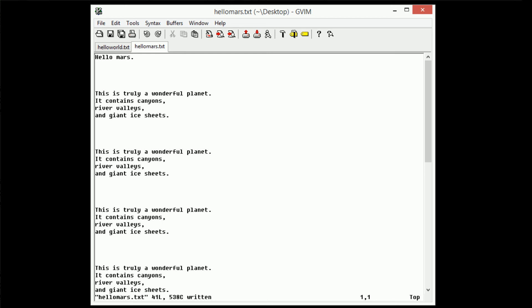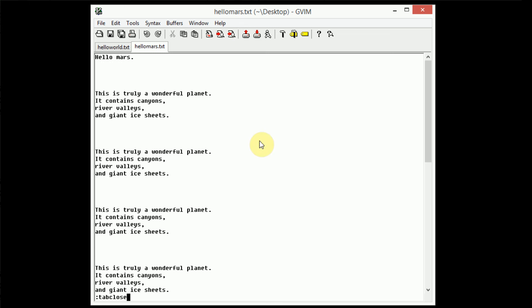So now that I'm done managing hello mars, I'm just going to go ahead and type in control tab close, or not control, colon tab close here, and that will go ahead and close our hello mars tab. And then here, once I have the hello world tab open, the tab bar disappears since there's no other tabs, and then we can pretty much exit the program gracefully by typing in colon q.